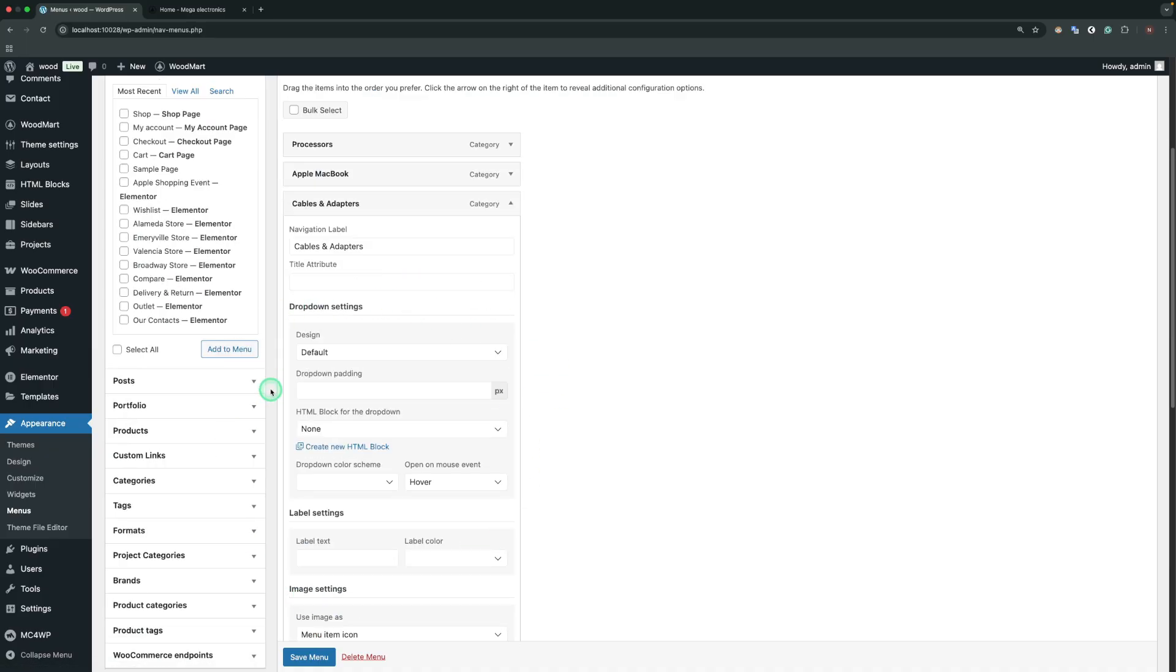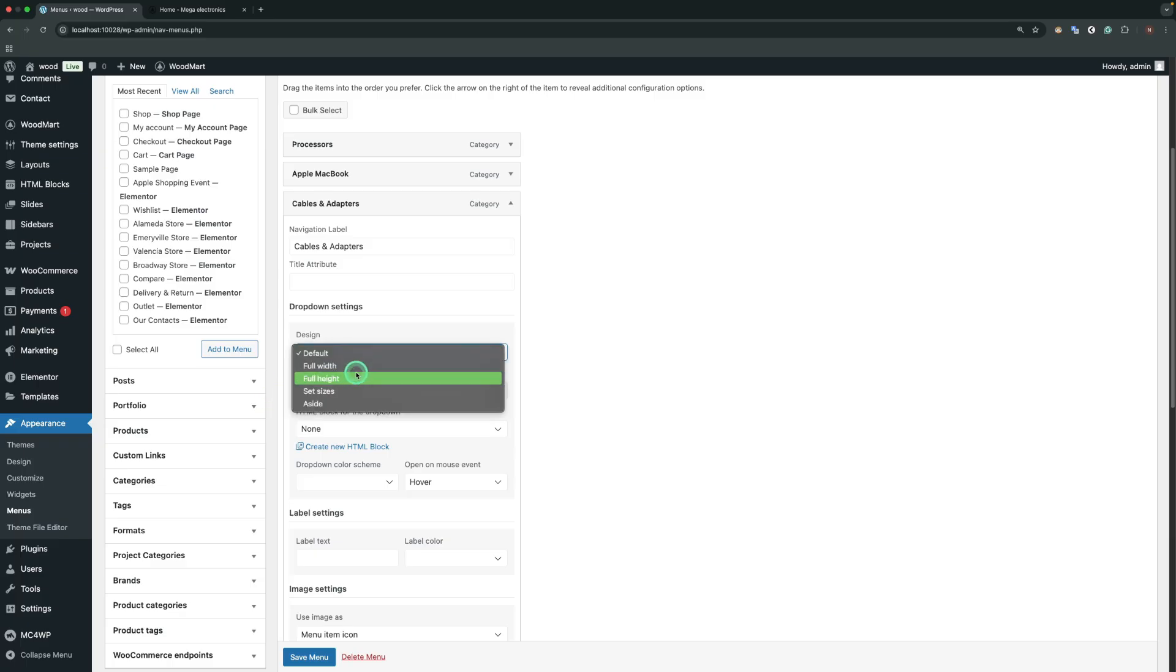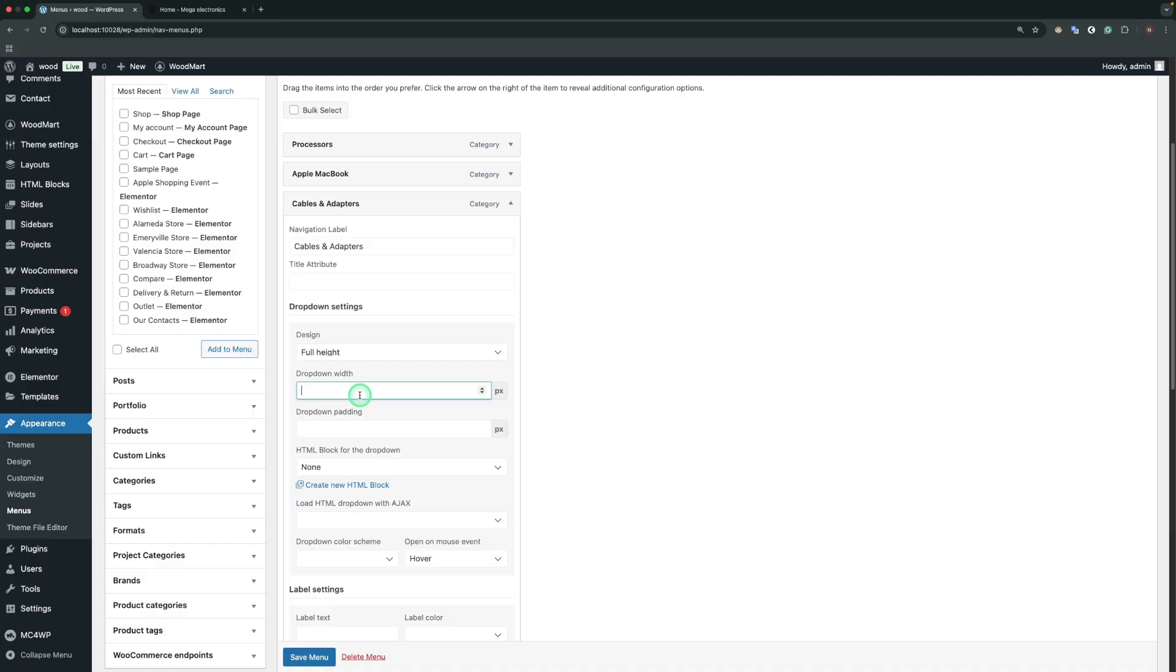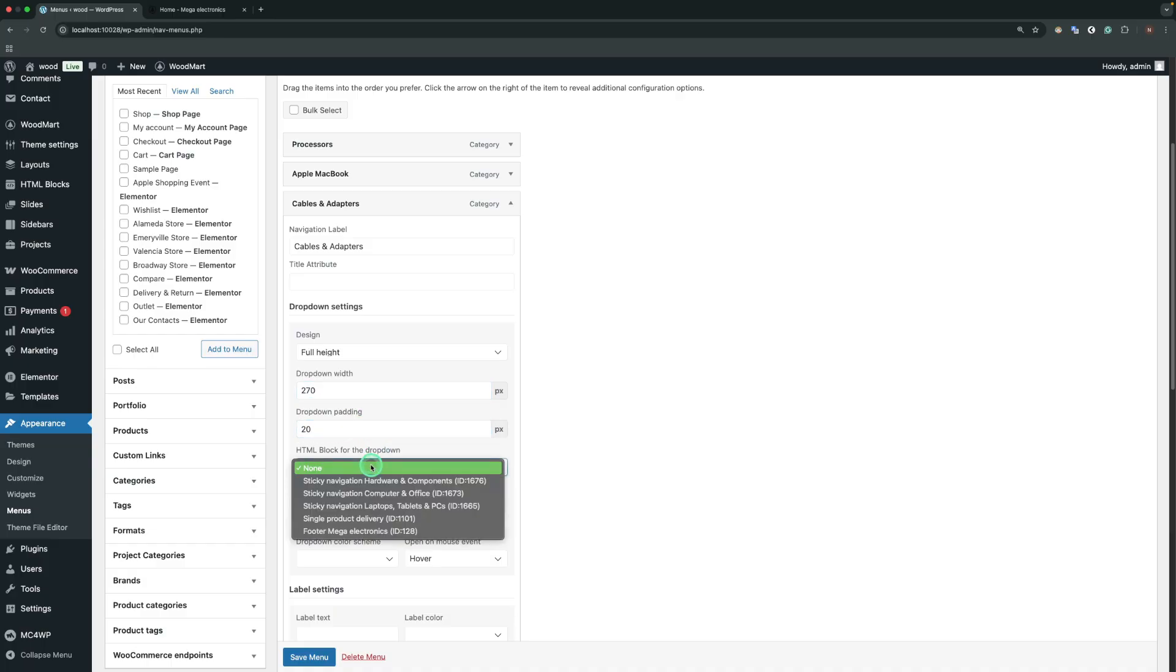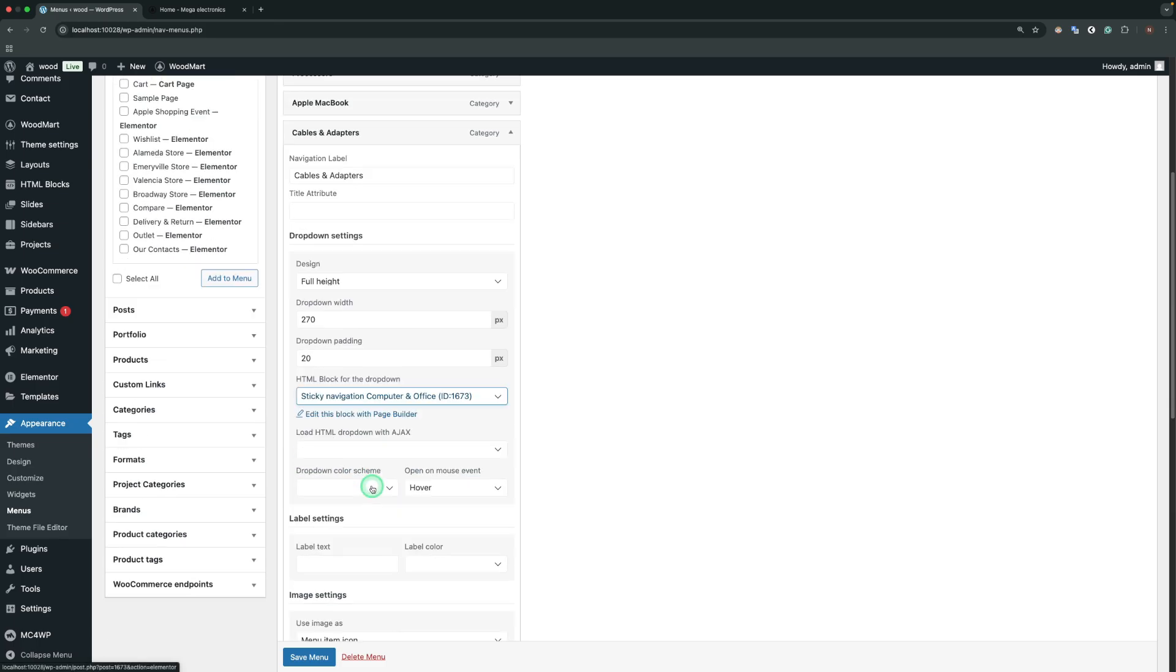For our sticky menu, we're going to add an additional HTML block as a drop-down. To do that, we need to change the design to full height. The width will be 270 pixels, and the padding will be 20 pixels. In the HTML block for the drop-down field, we should define our HTML block that will be shown as a drop-down.